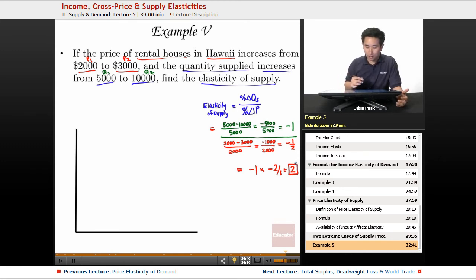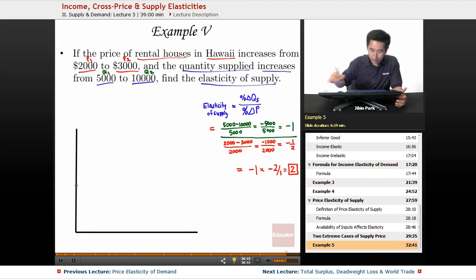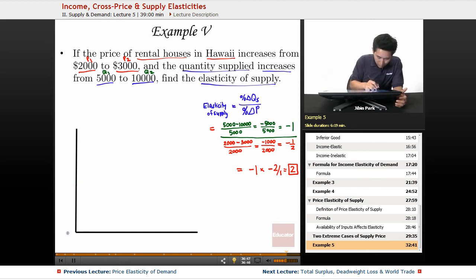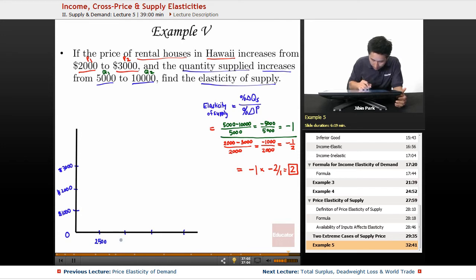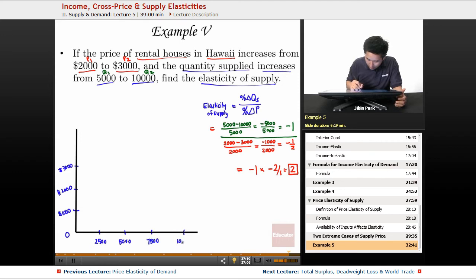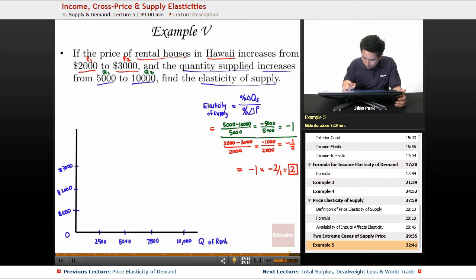Let's look at how this appears on a supply and demand curve. For price, we start at zero, then one thousand, two thousand, and three thousand. For quantity, we go in increments of twenty-five hundred: twenty-five hundred, five thousand, seventy-five hundred, and ten thousand. This represents the quantity of rental housing in Hawaii.